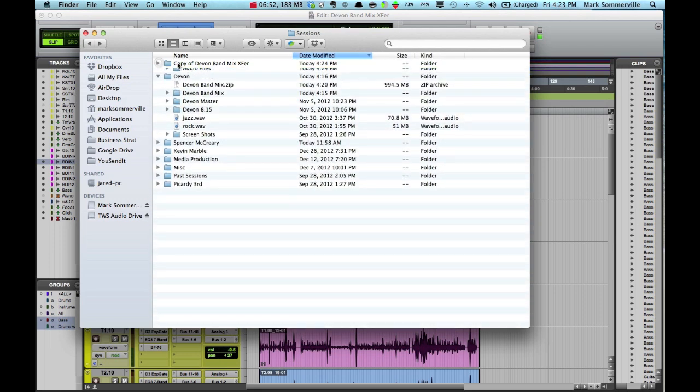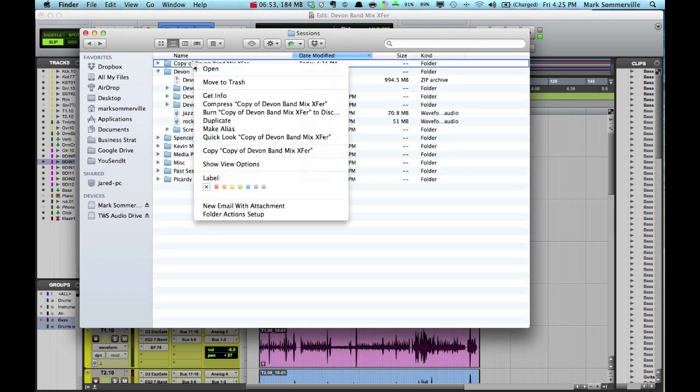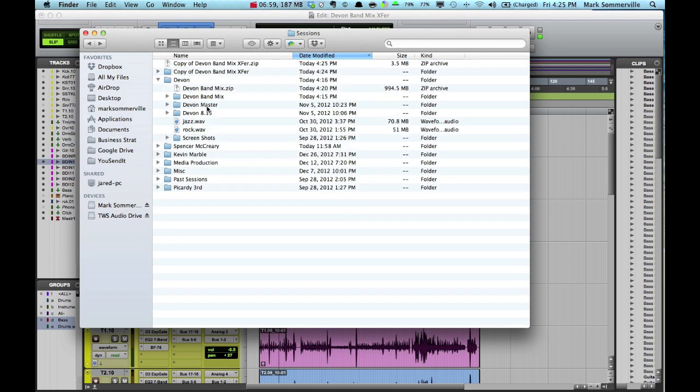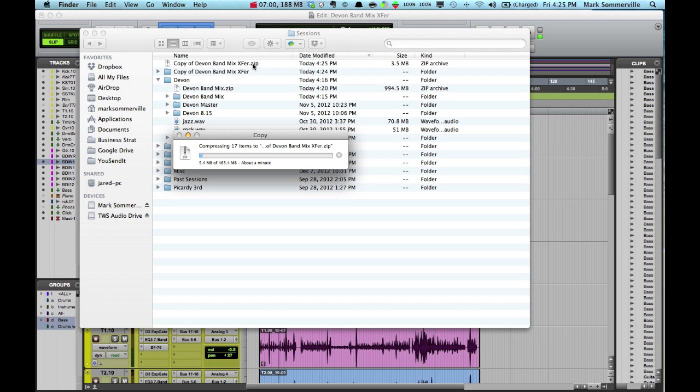I'm going to collapse it again. Right click on it. Go down to Compress, Copy of Devon Band Mix Transfer. And there's that .zip file again. That is the file that you'd send to us.